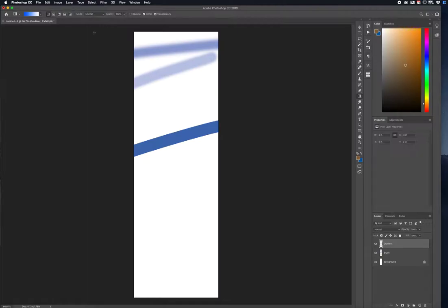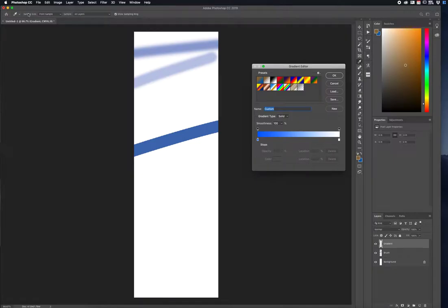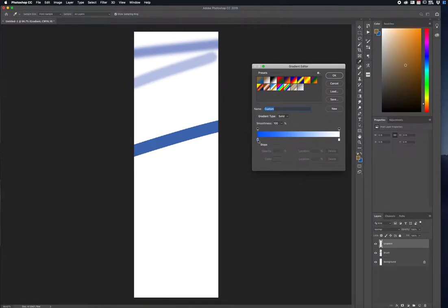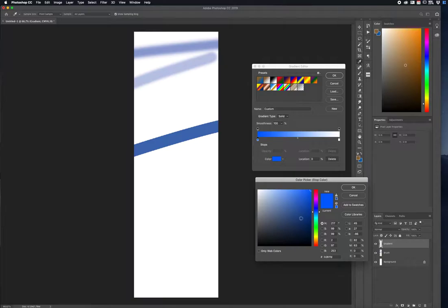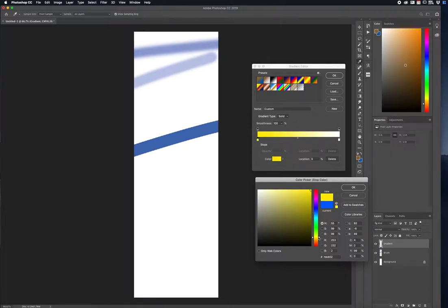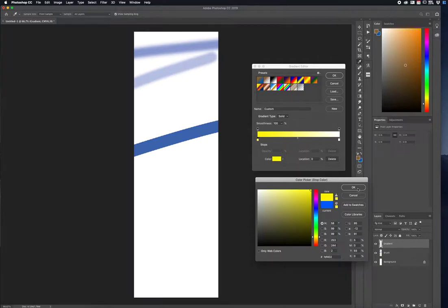Now with the Gradient tool, I'm going to choose a color — select this blue and change it. Let's do a yellow, something like this type of yellow here, and press OK. So now you have a gradient from yellow all the way blending to white.